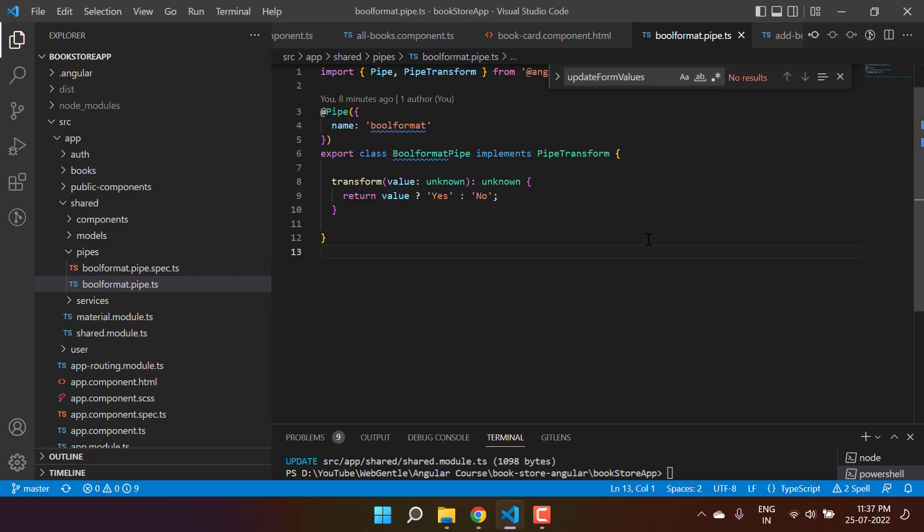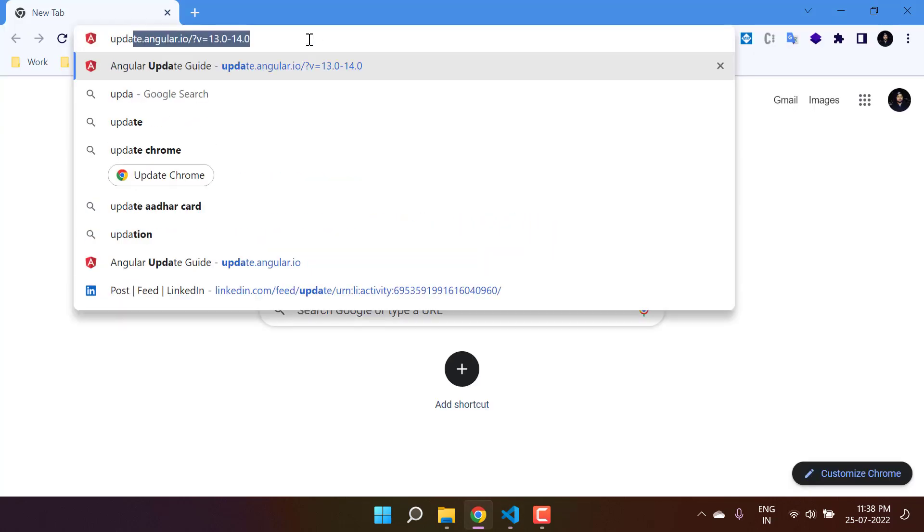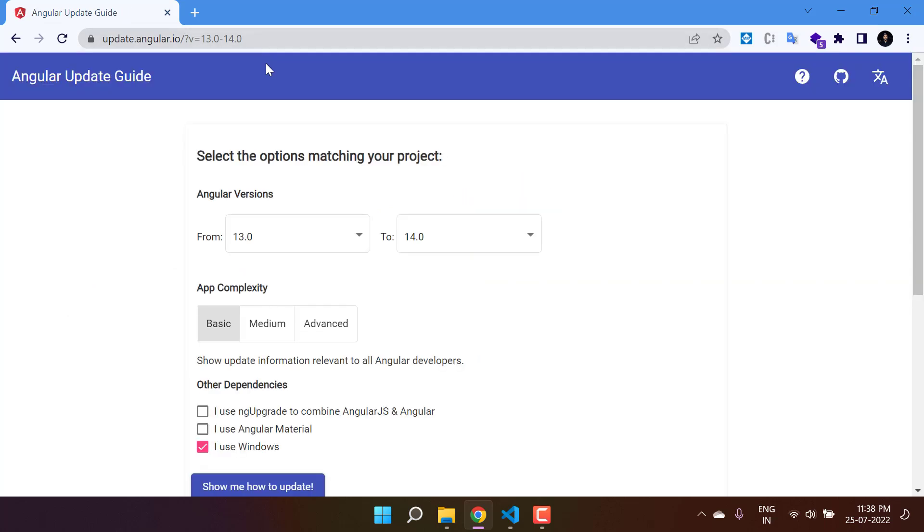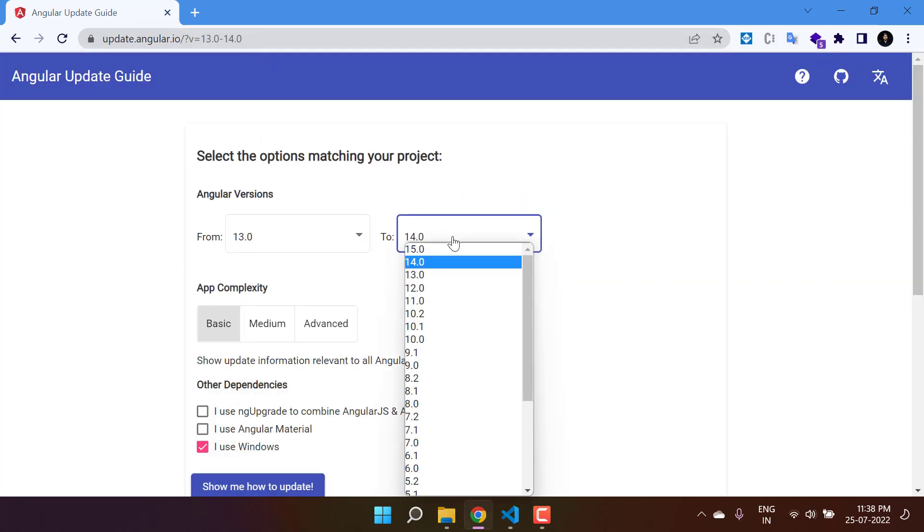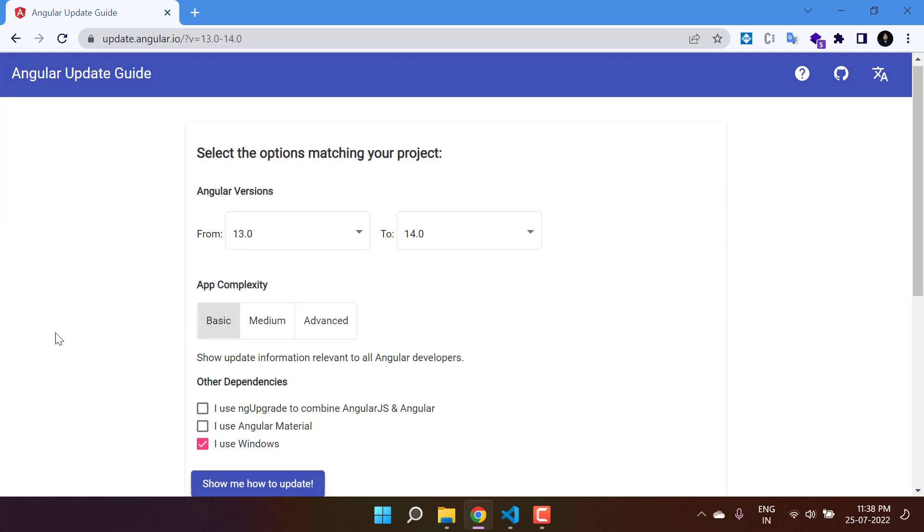We are using Angular 13 in this application, but in the meantime Angular 14 has been launched. Let's update this application to Angular 14. To do that, we can search for update.angular.io. Here we can choose two values: from 13 to 14.